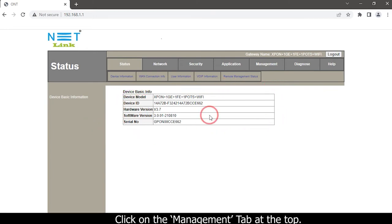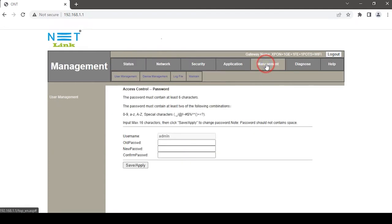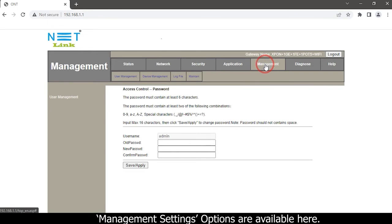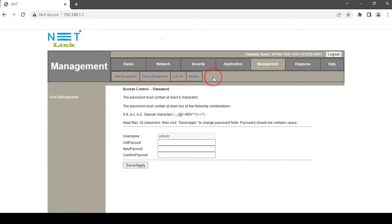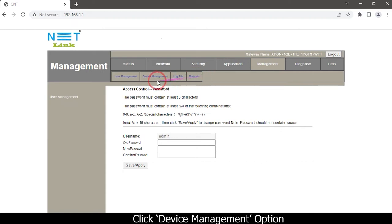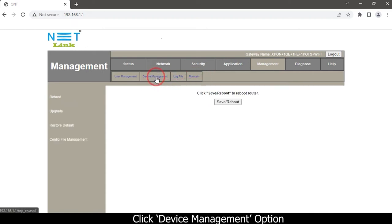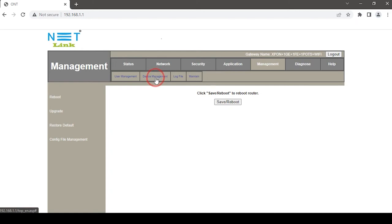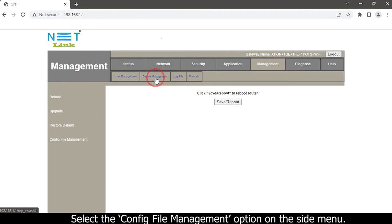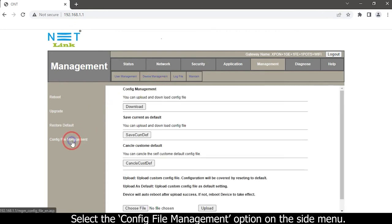Click on the Management tab at the top. Management settings options are available here. Click the Device Management option, then select the Config File Management option on the side menu.